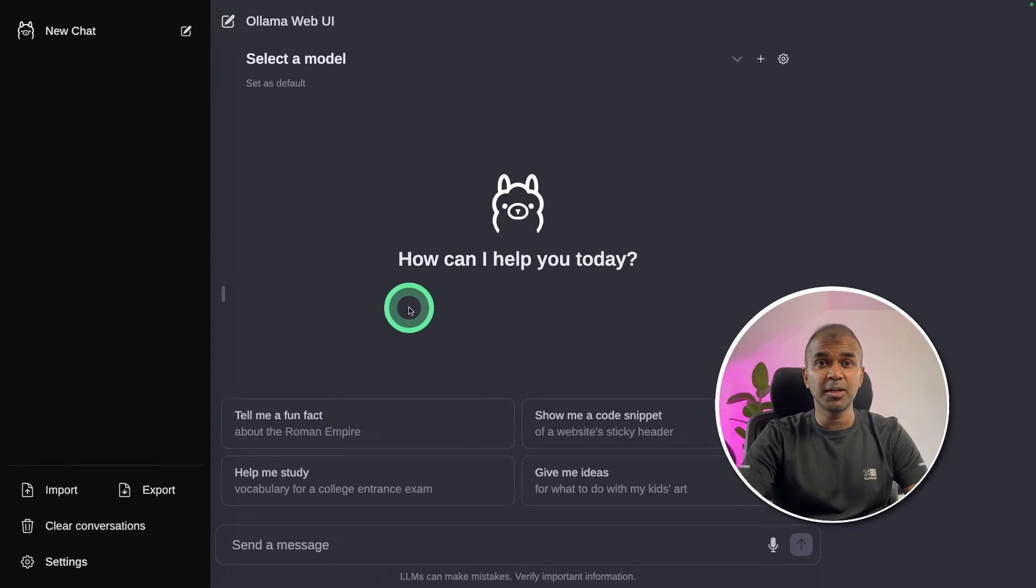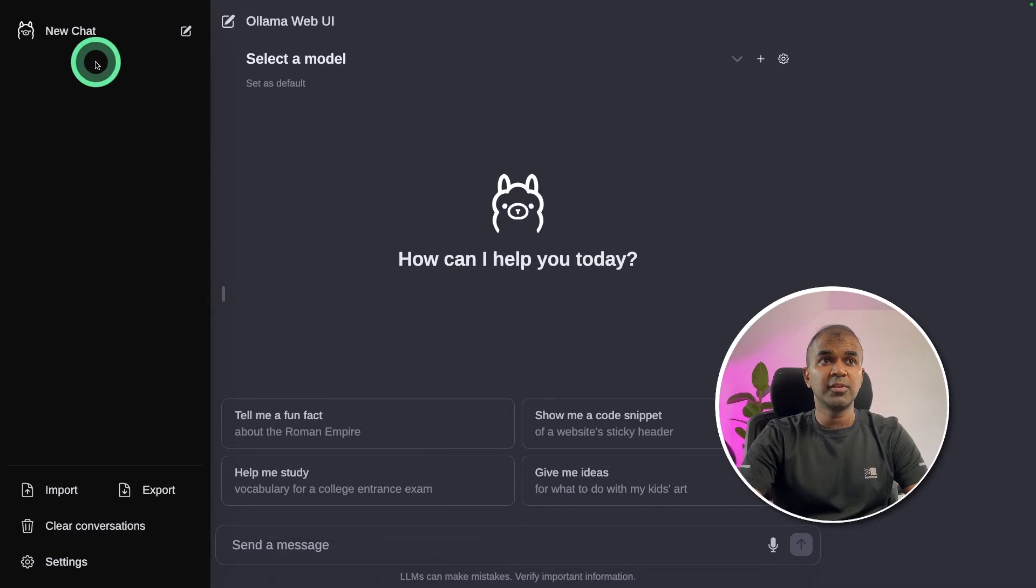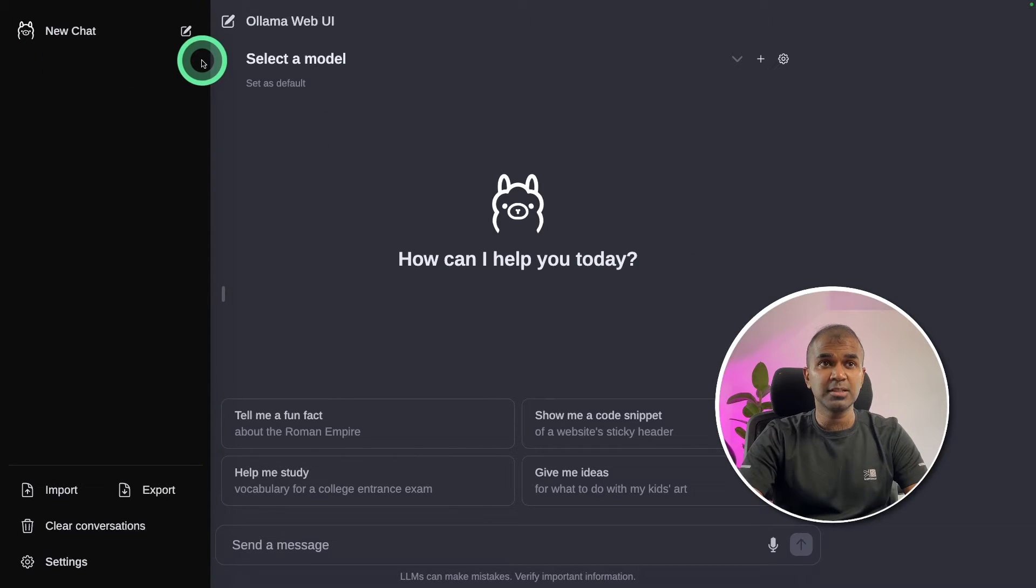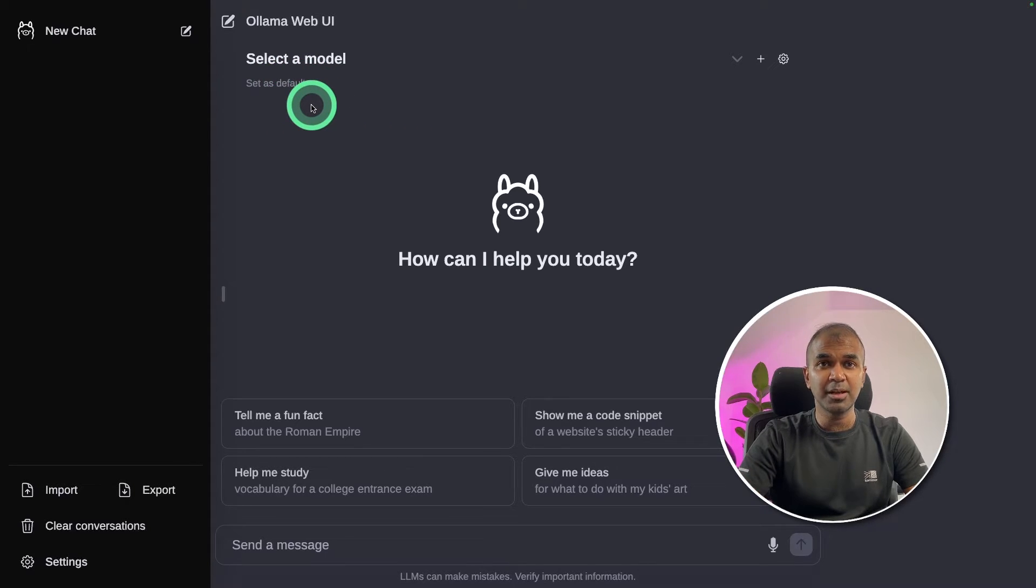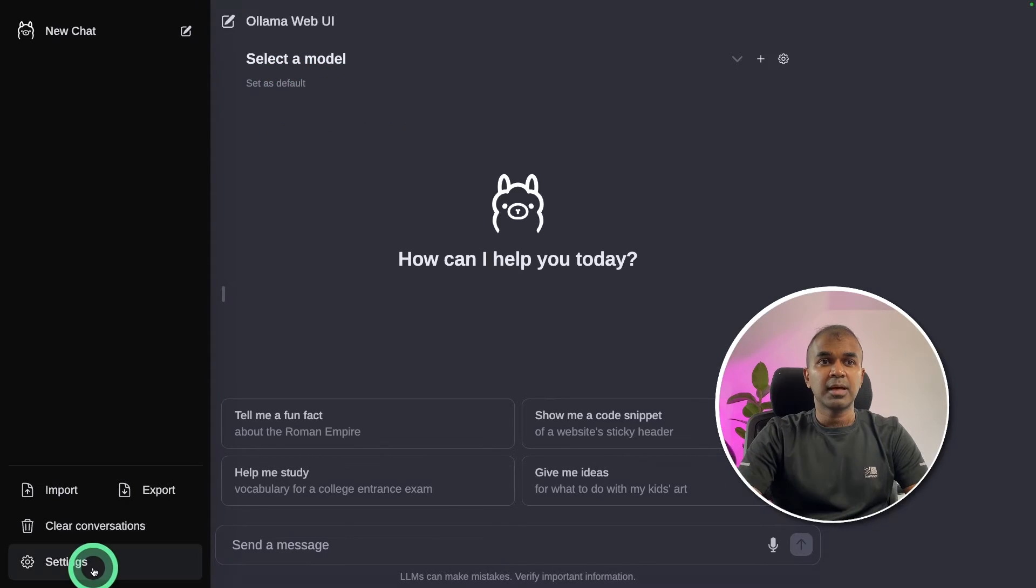Here is the Web UI. You have a few options here. The first one is having a new chat. Then you can select a model. You can even install multiple models and then use that. And then you've got the settings tab.